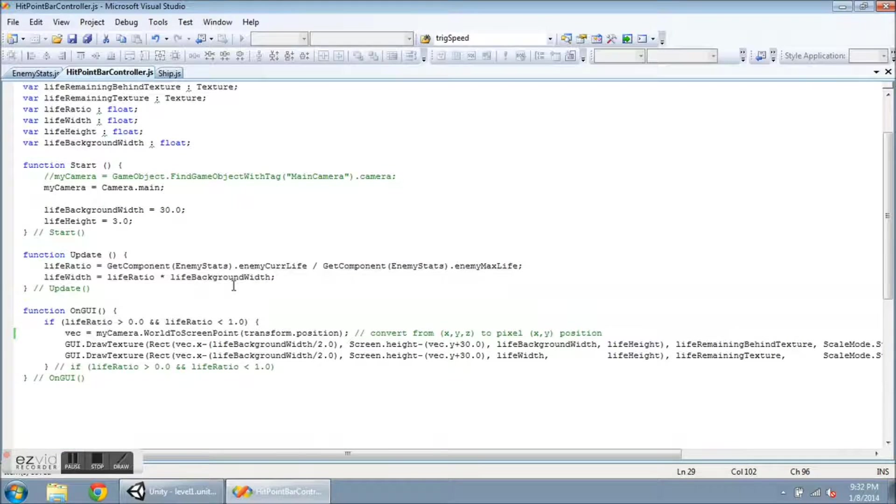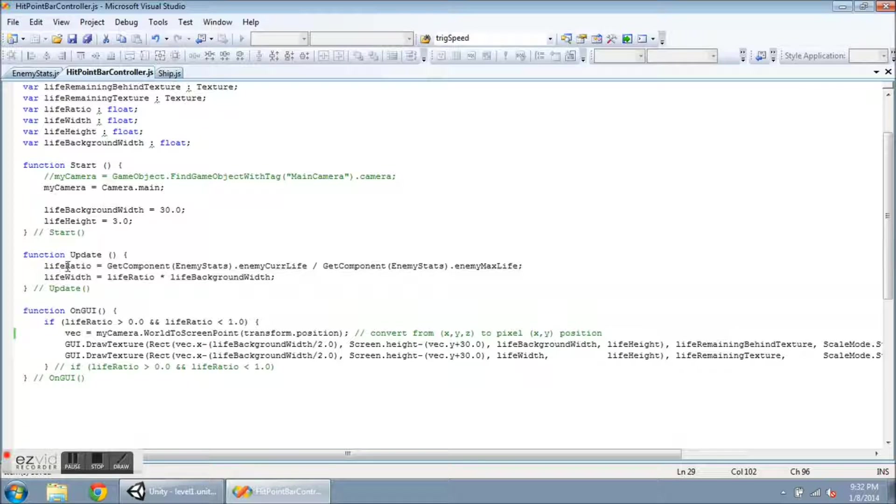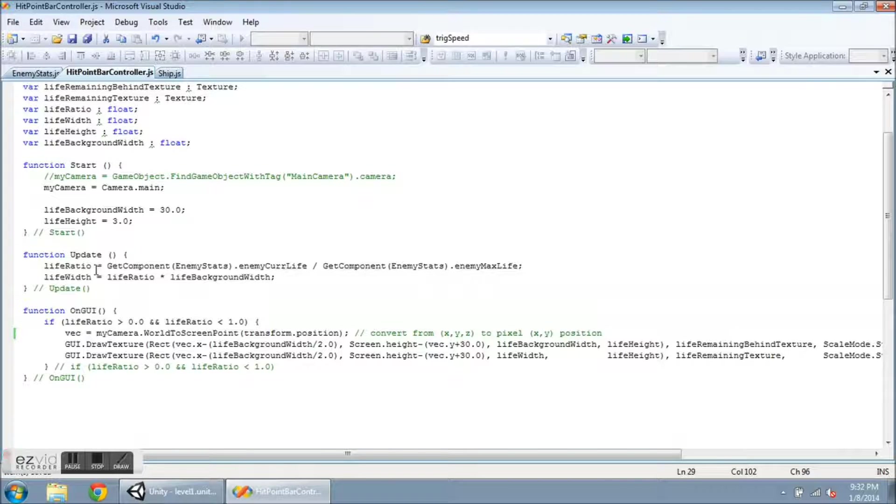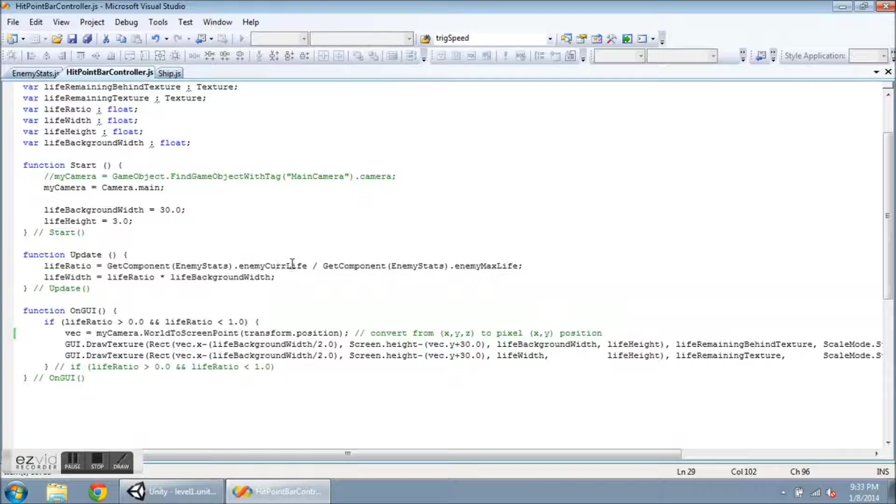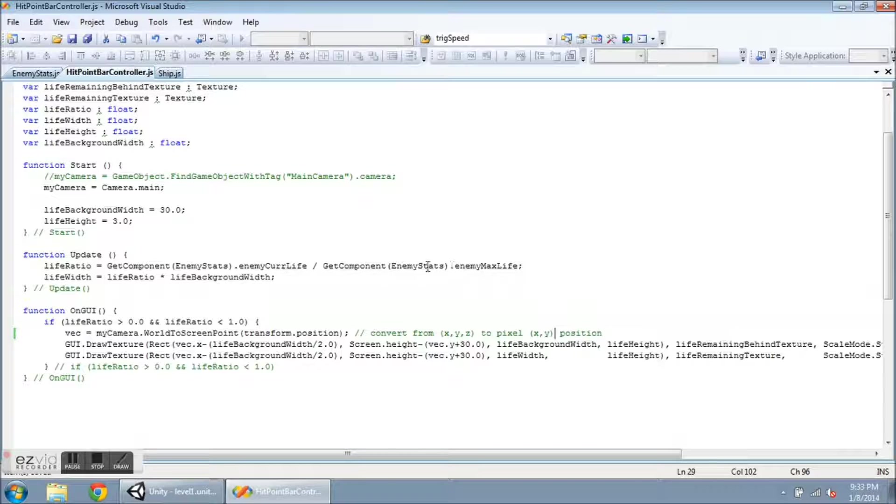Now the update function checks the life ratio of the enemy every single frame. So I set lifeRatio equal to basically enemy current life divided by enemy max life, and they're in another script, so I have to call GetComponent EnemyStats for both of those variables.